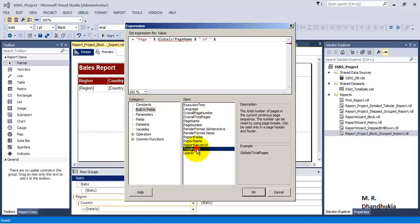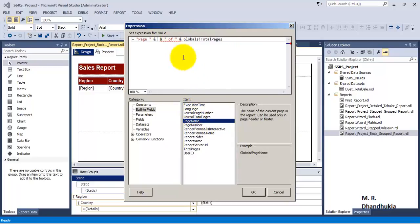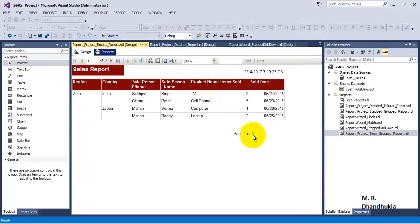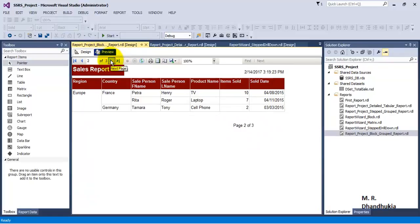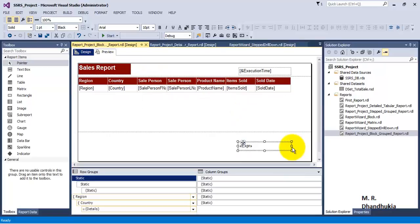So the first built-in field will give the page number, and the second field will give the total number of pages. Let's click OK and preview the report. We can see that on the first page it is showing as 'Page 1 of 3', on the second page it is showing '2 of 3', and on the third page it is showing 'Page 3 of 3'. We can do further alignment as well so it will show in a very aligned way.